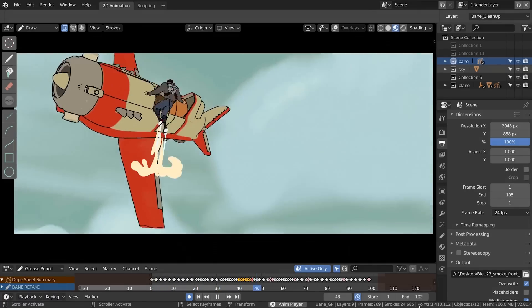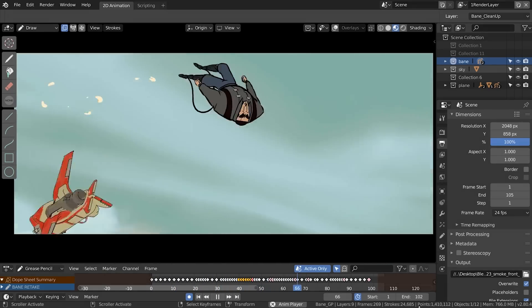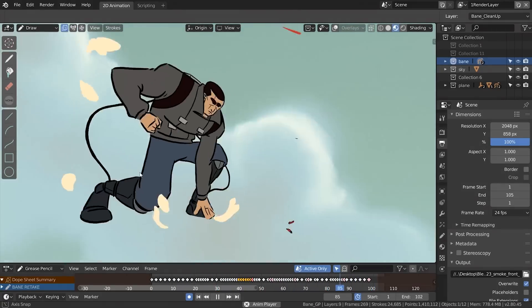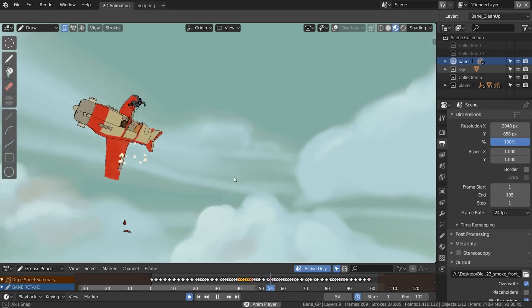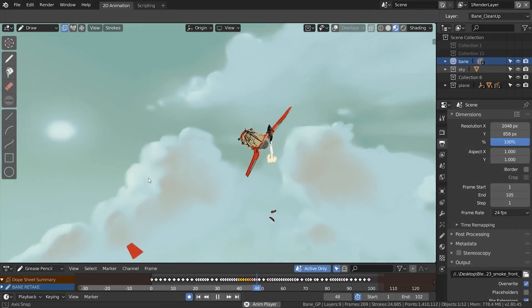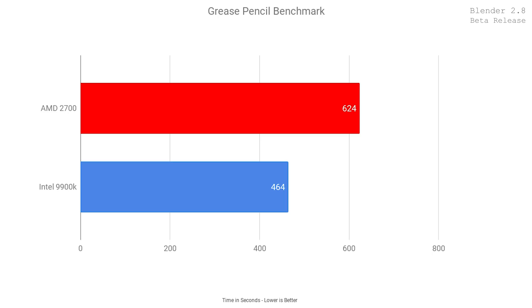Then I wanted to benchmark one of the newer features in Blender — the grease pencil. I rendered out the grease pencil benchmark, which is available on the Blender cloud. Rendering these frames doesn't really use the GPU; it's mainly a CPU-core-heavy task. On the Ryzen system it took approximately 10 minutes and 24 seconds, and on the Intel system it was 7 minutes and 44 seconds — about 29% faster on Intel. Still very good performance on both systems.